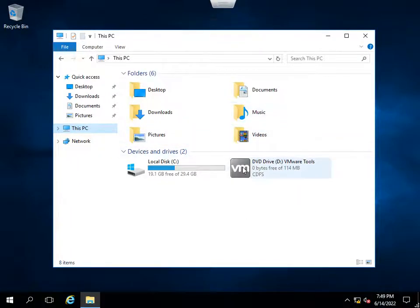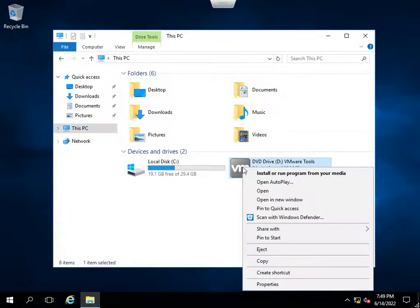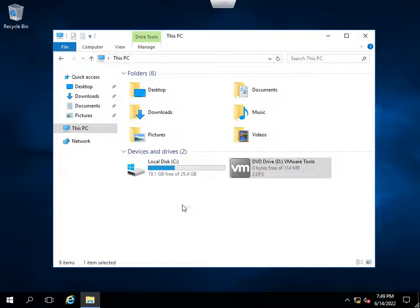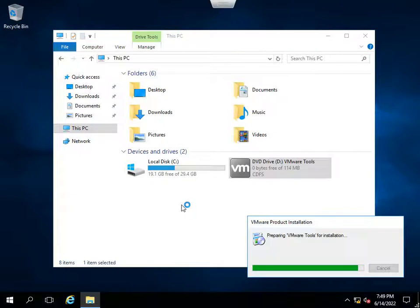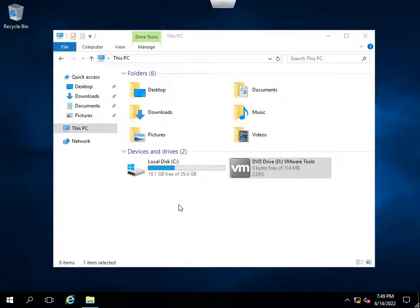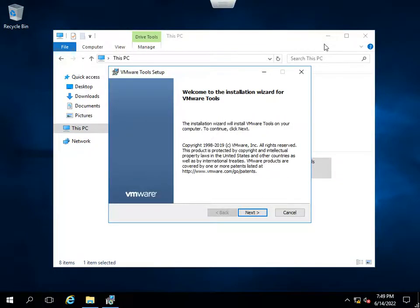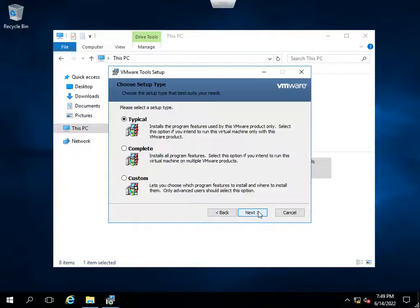I will right-click it and I will say install or run program from your media and I will select yes. It's going for the preparation of the installation. Now it's going for next.